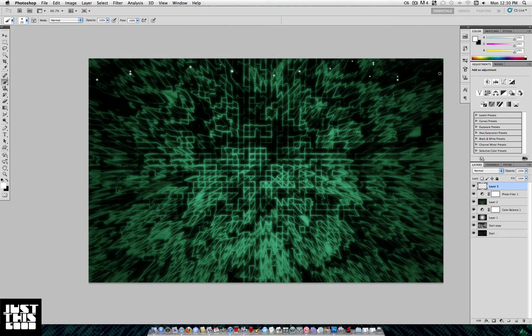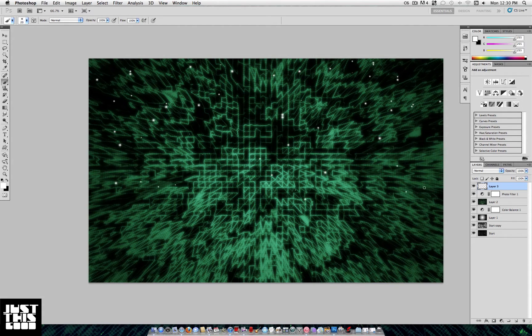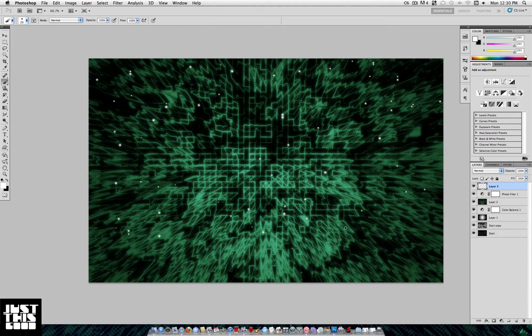With a gray brush and these settings, go through and create this glowing effect. Once you're happy with the amount, you can set it on whatever blending mode you like.